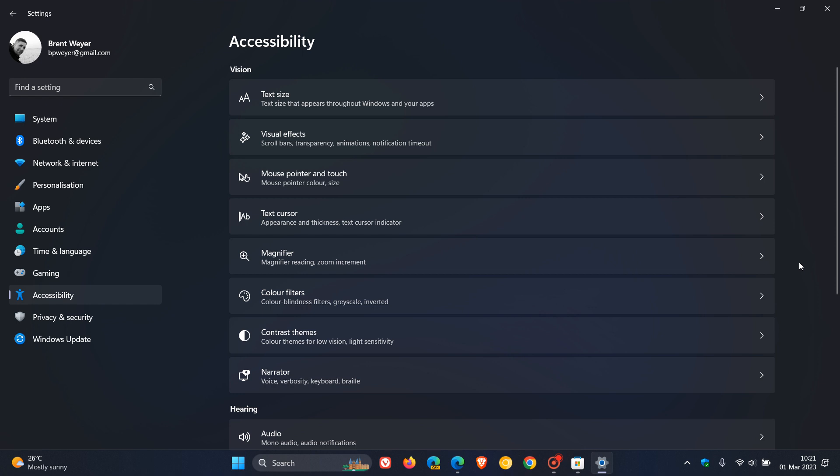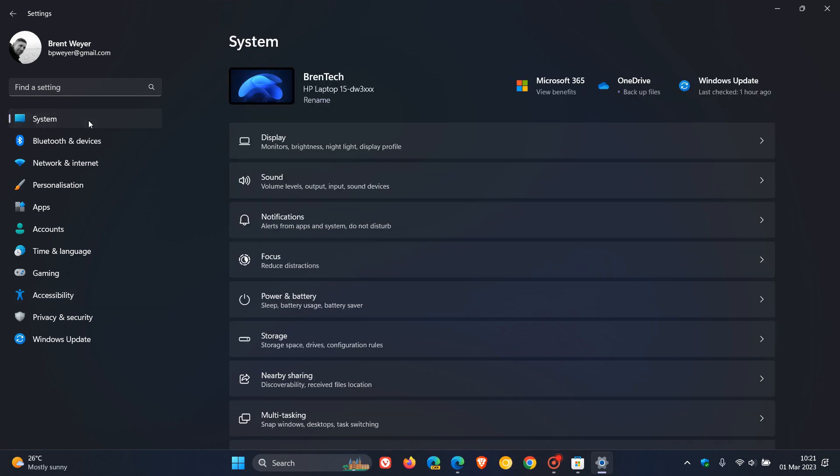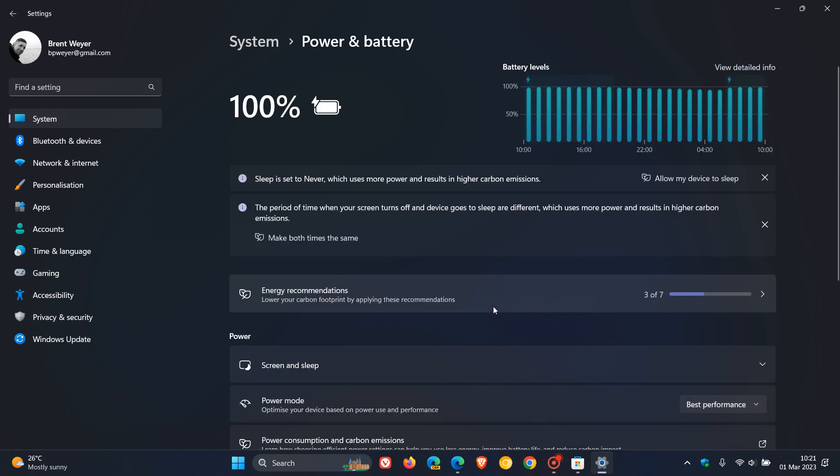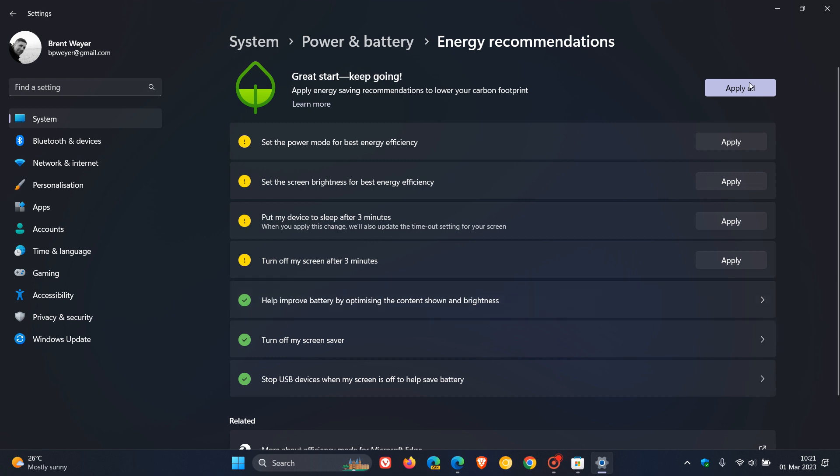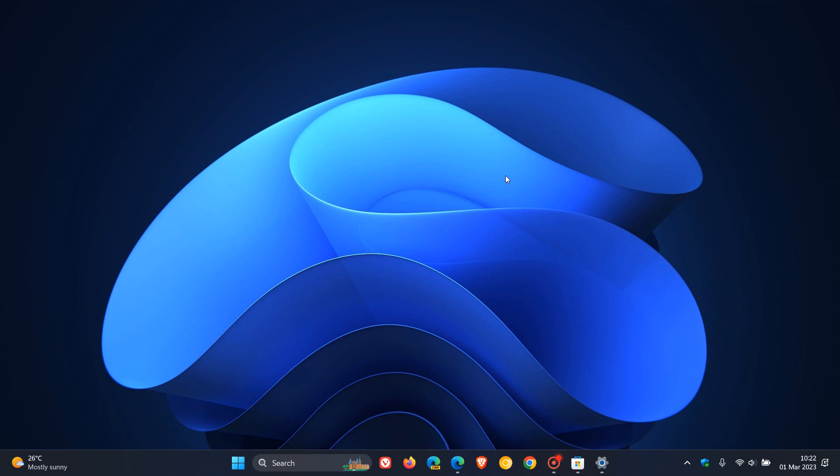Now, if we just head over to the system page and we click on the power and battery, there is now a new energy recommendations. Yeah, you can see, lower your carbon footprint by applying these recommendations. If you click on that, you now get a whole lot of different settings to try and basically minimize your carbon footprint by applying some energy recommendation settings in the actual operating system now. And Microsoft says, if you use them, you can help to improve the energy efficiency of your PC and reduce your carbon footprint, according to Microsoft.